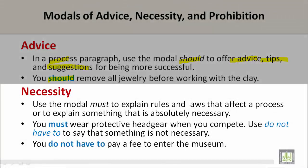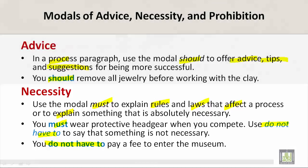Necessity. Use the modal 'must' to explain rules and laws that affect a process, or to explain something that is absolutely necessary. For example: 'You must wear protective headgear when you compete.' Use 'do not have to' to say that something is not necessary. For example: 'You do not have to pay a fee to enter the museum.'